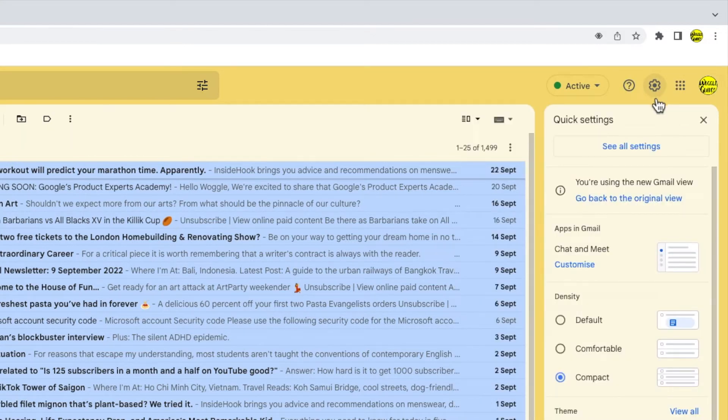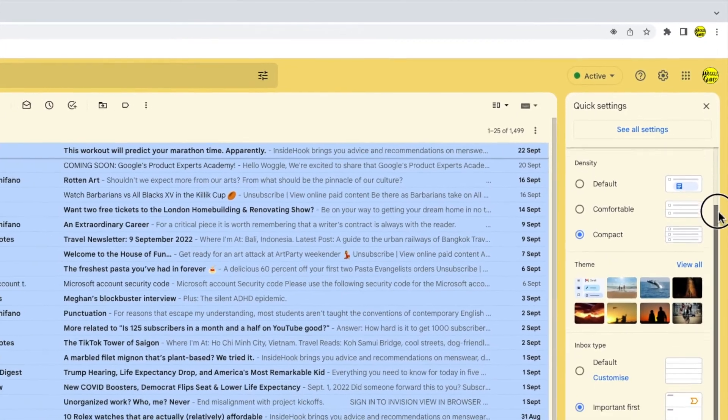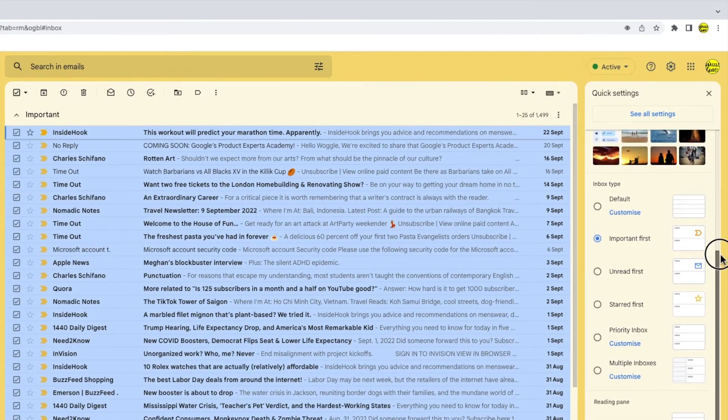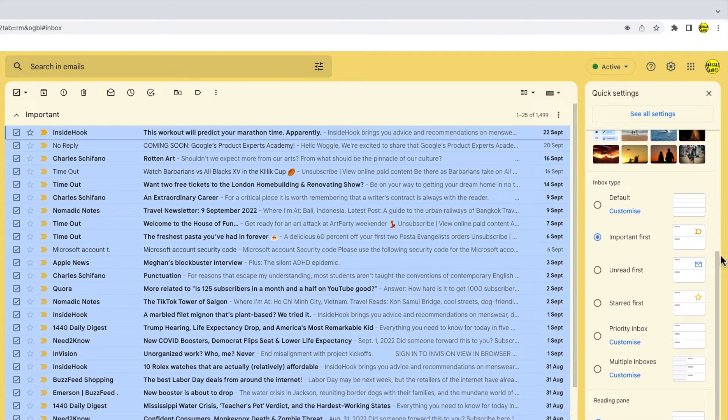The Quick Settings panel then opens. If I scroll down that panel a little, the Inbox Type section is shown.